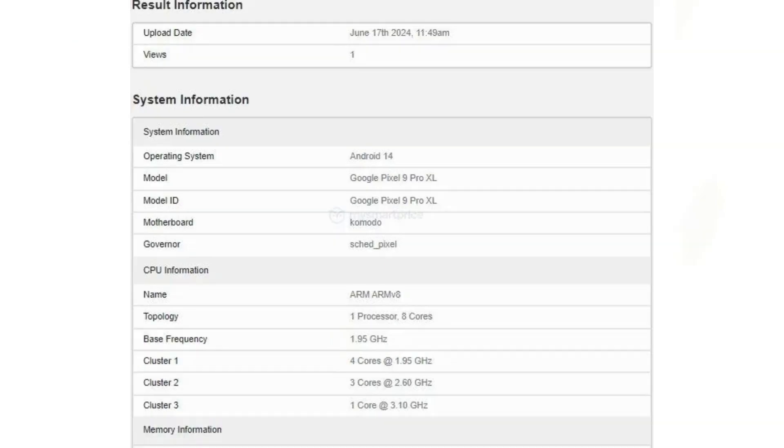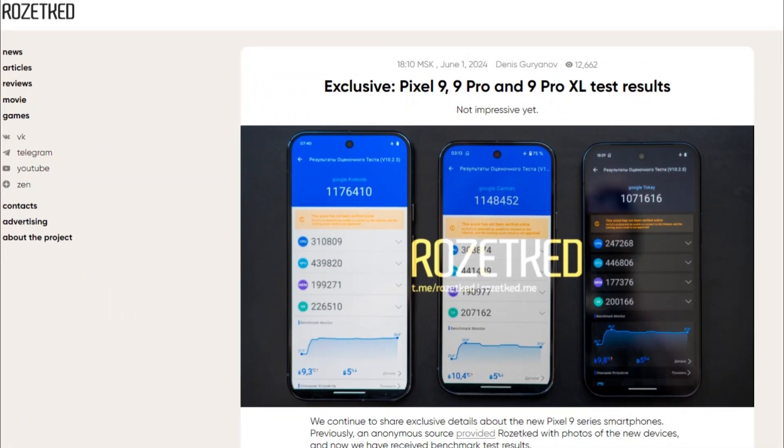The processor includes a high-performance prime core clocked at 3.1GHz, three performance cores running at 2.6GHz each, and four efficiency cores operating at 1.95GHz. This configuration indicates the presence of the yet-to-be-officially revealed Google Tensor 4 chip.